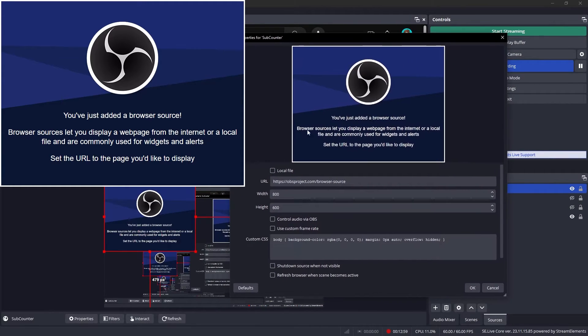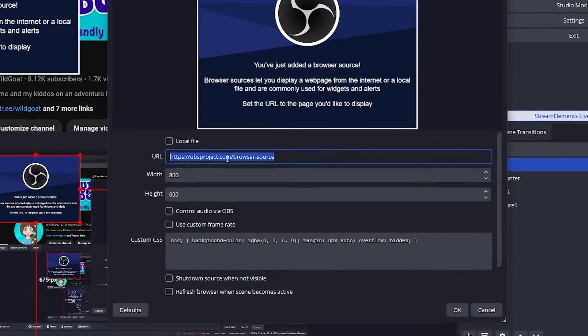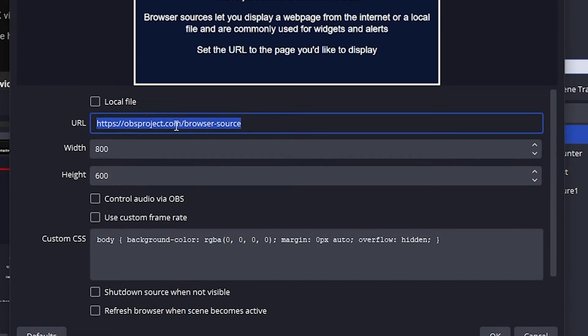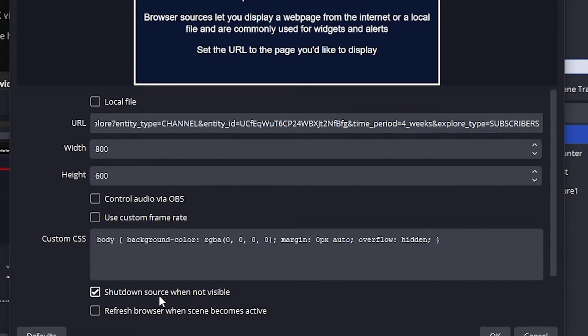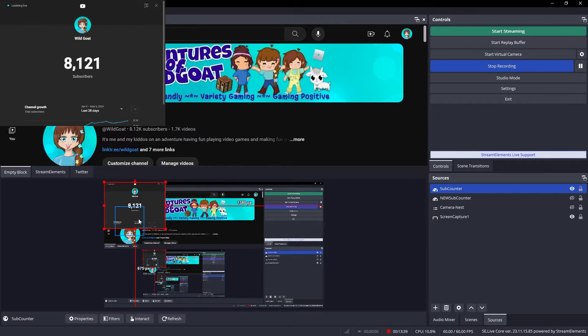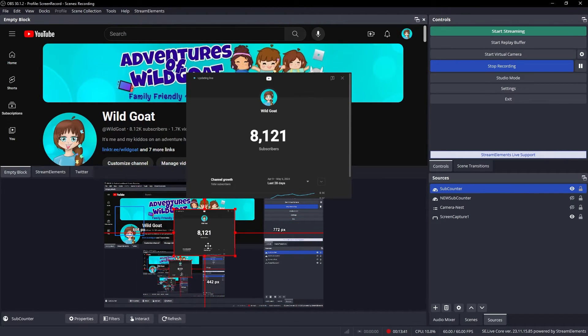Hold on, let me get this out of the way for you. This is where you're going to put the URL you just copied from your Analytics subcounter. The whole thing goes right there. I'm also going to say this is shut down when it's not visible, and as you can see, it shows up right there in your window.